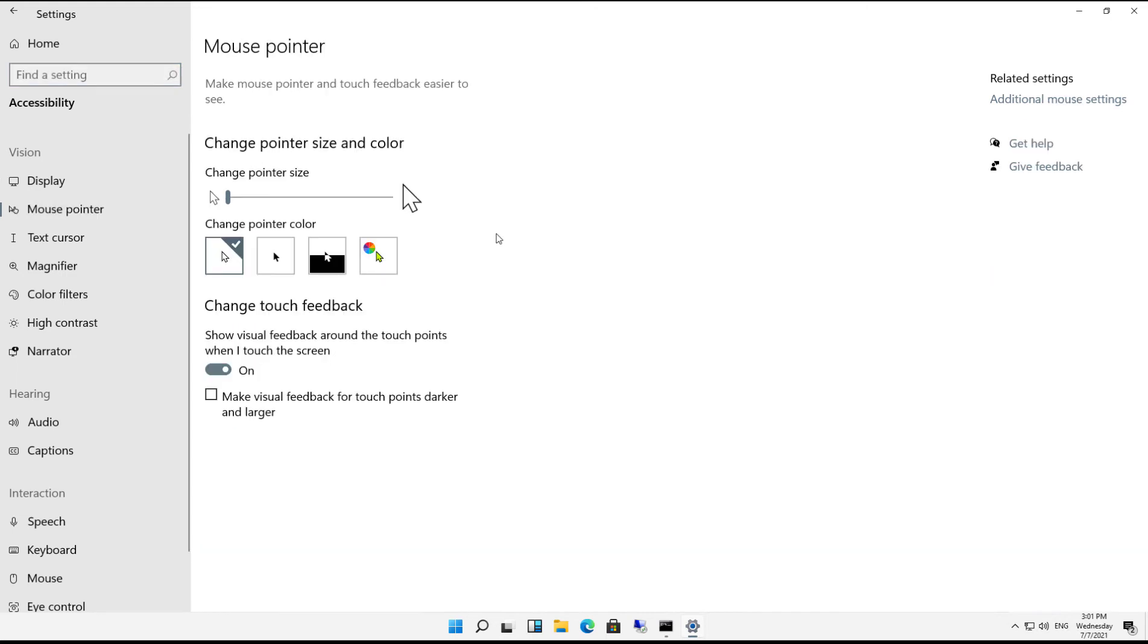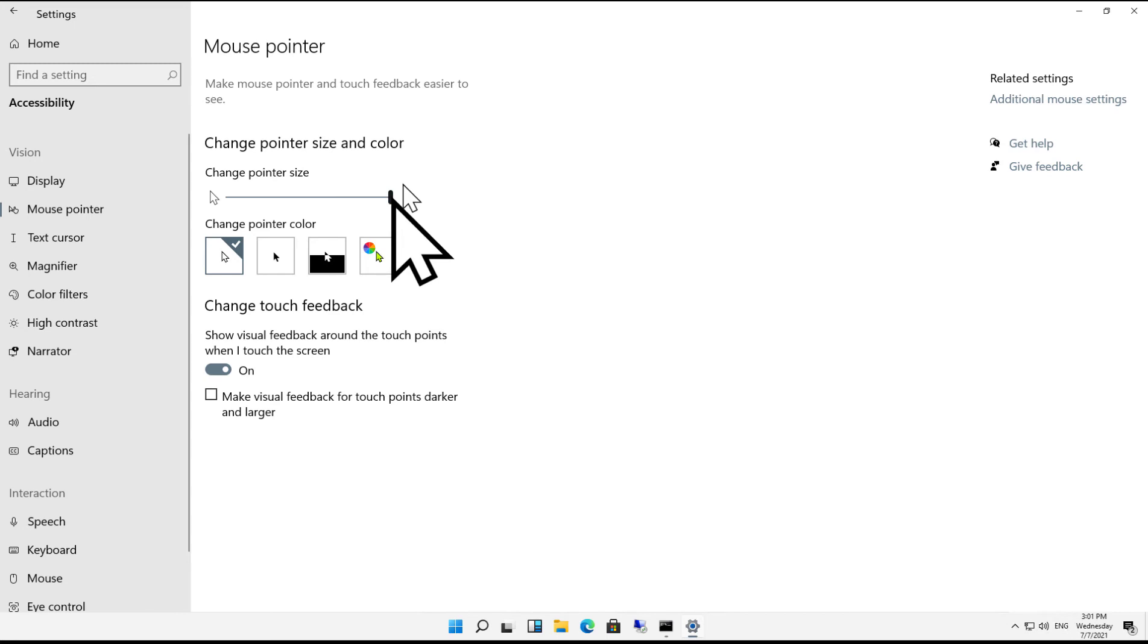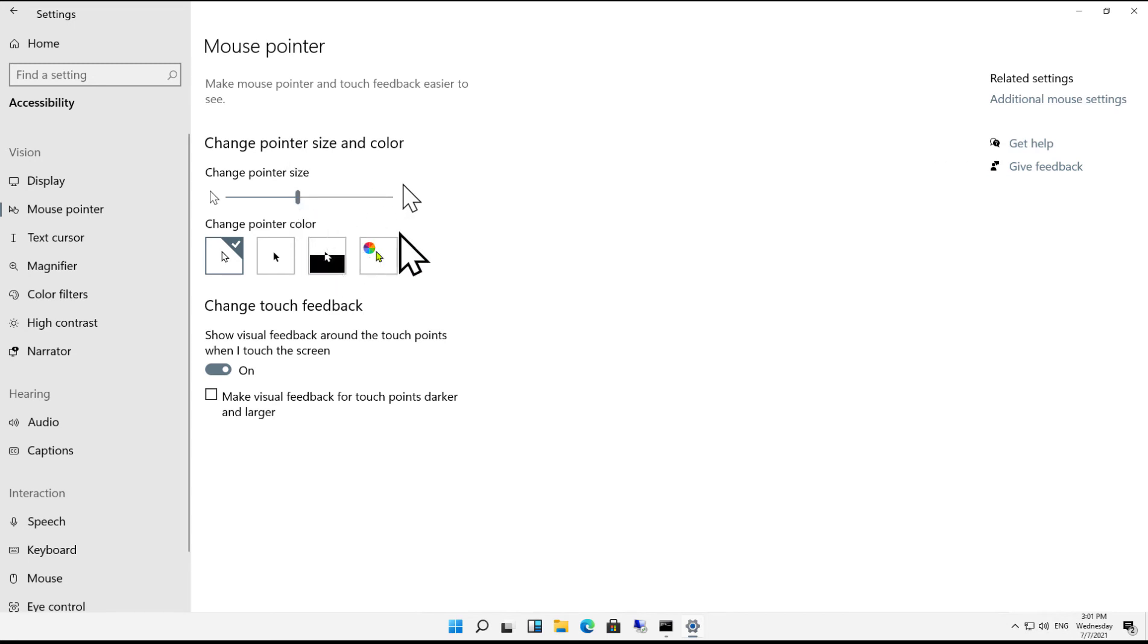You see where it says change the pointer size, so I'm going to make it larger. Actually, I'll just make it as large as it can be so you can see what it looks like, and I'll make it smaller right here. We can also make other changes as well.